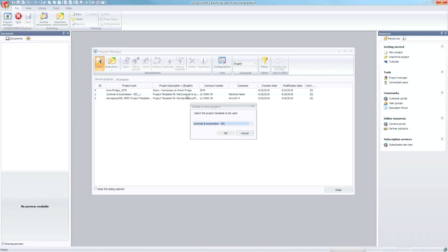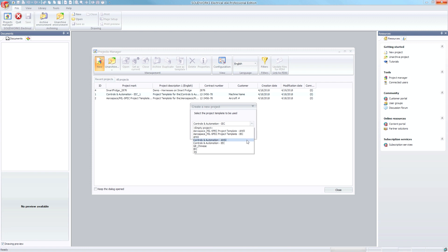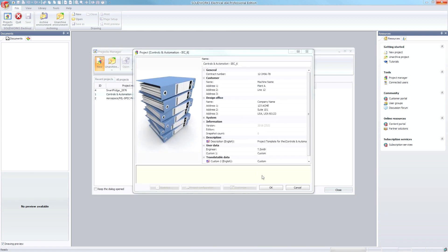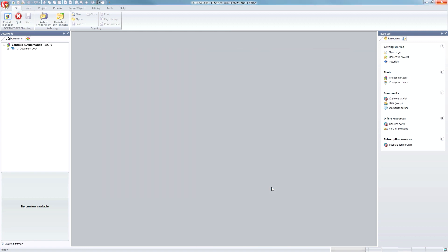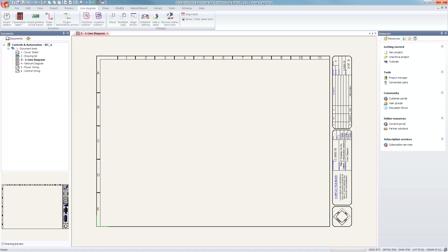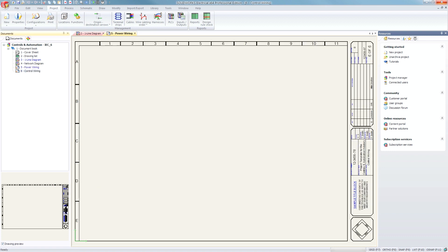Get electrical projects started faster than ever with new SolidWorks Electrical industry-specific templates. Each template is based off of a series of standardized specifications, such as ANSI, JIC, and IEC.